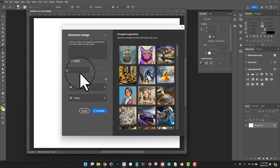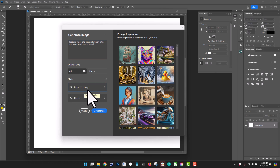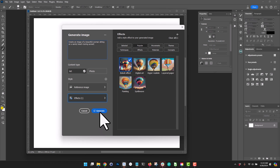I have two choices: I can create something more realistic or more artistic. I'm going to go with artistic right now. There's also a reference image option — we're going to come back to that later. And I have a few effects I can use, so we're going to go with bokeh, because I think it fits the image. We're hoping to get a lady sitting on a sandy beach with the sunset in the background, so I think the bokeh effect will be really cool.